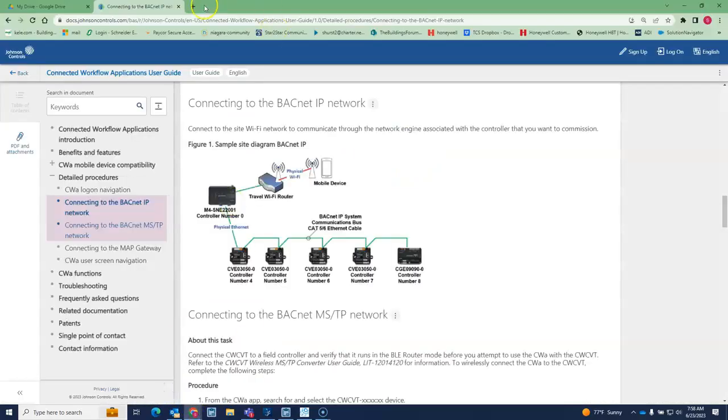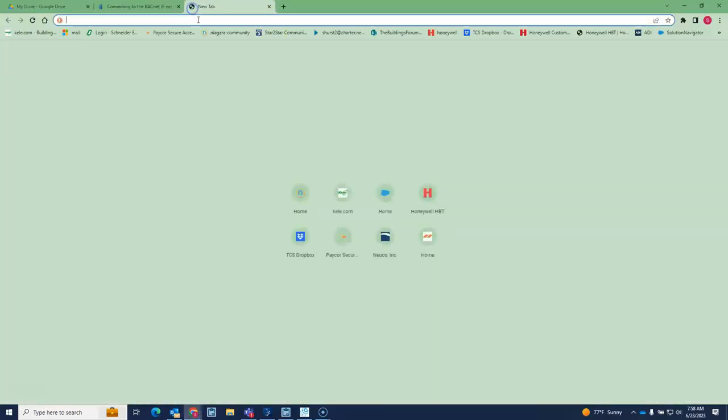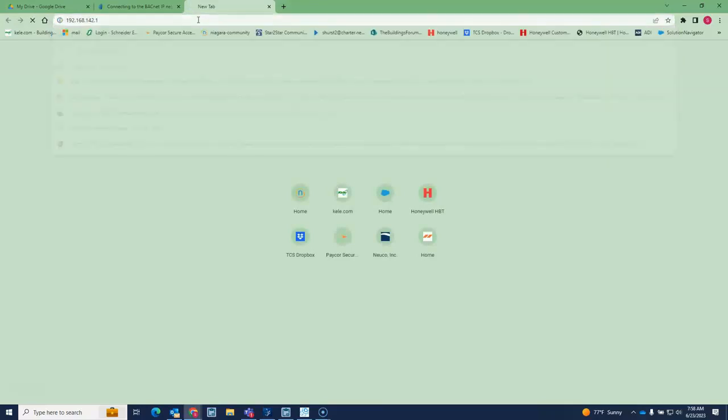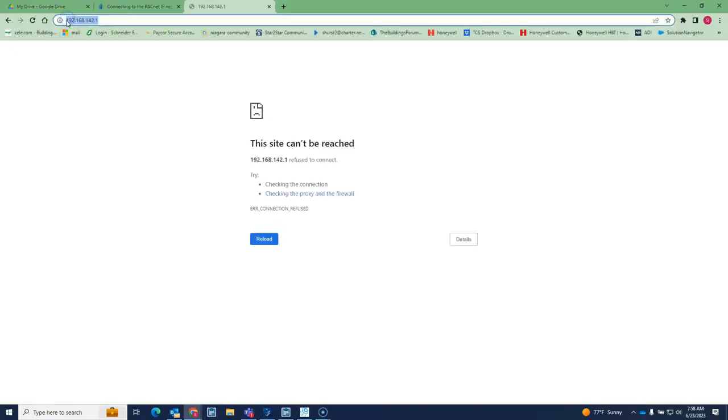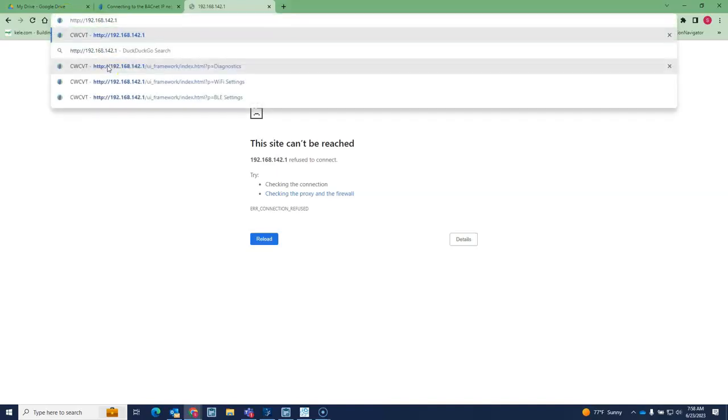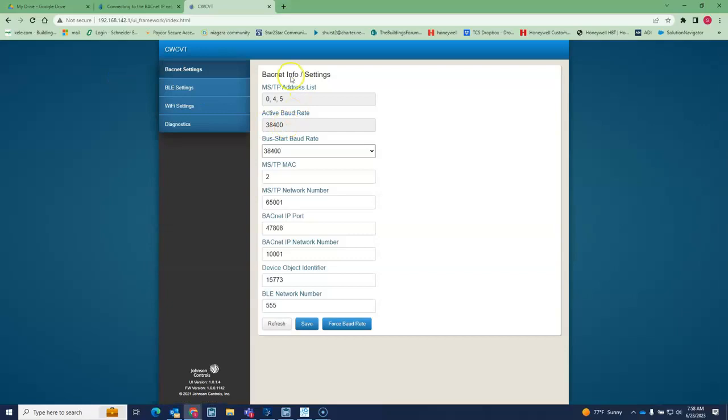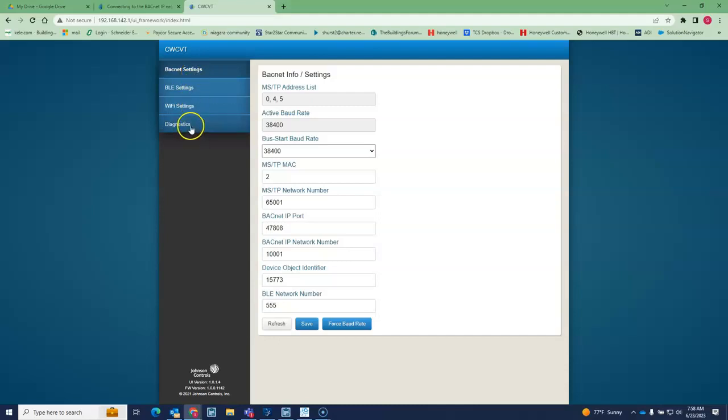You go to the address 192.168.142.1. You got to take off the S, so it's only HTTP. When you do that, you actually get into the settings of the tool. It's not secure, there's no password or anything here, so that's a little downside, but hey whatever.